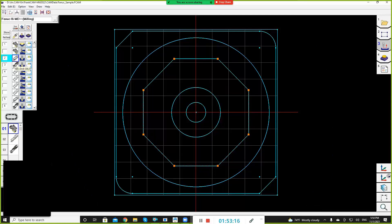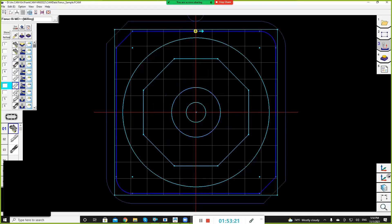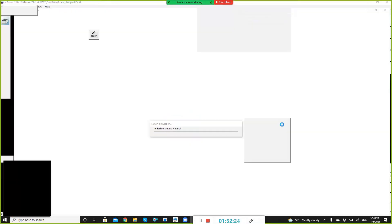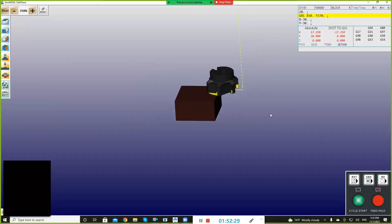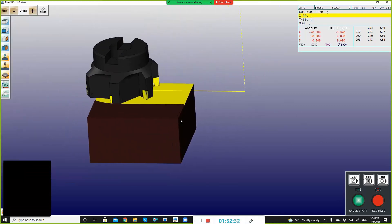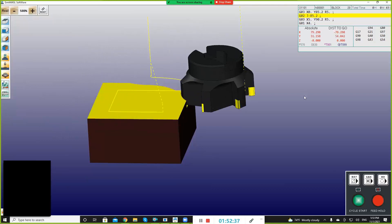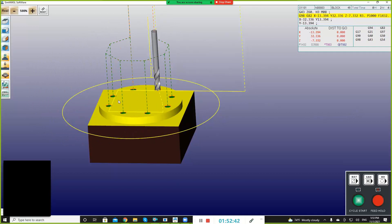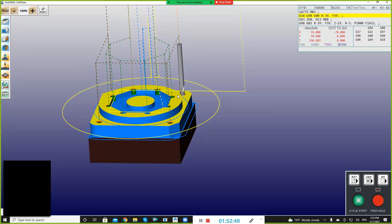There are different cutting tools, types of cutting, and the path. And also, different types of cutting will be shown in different colors.